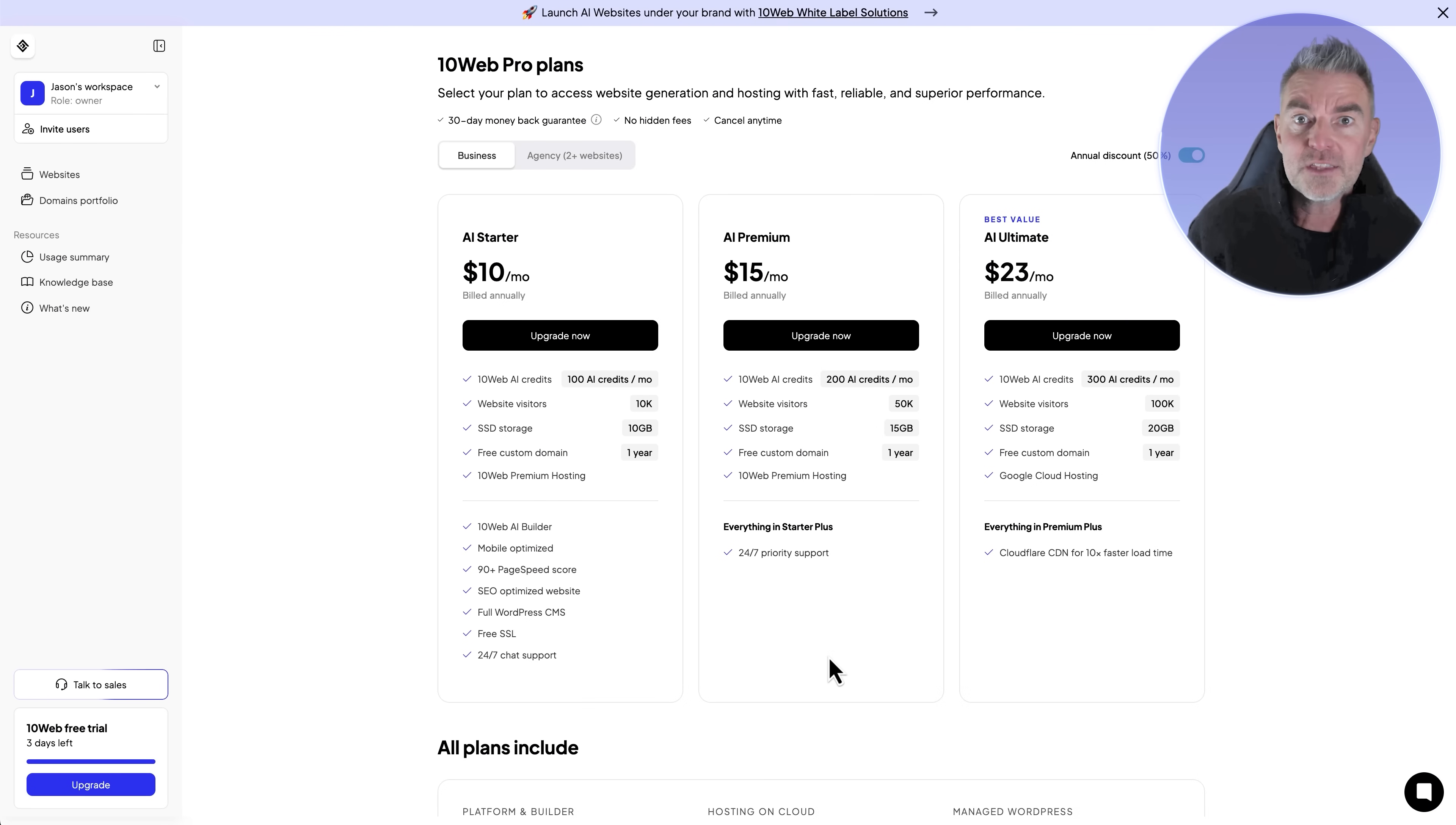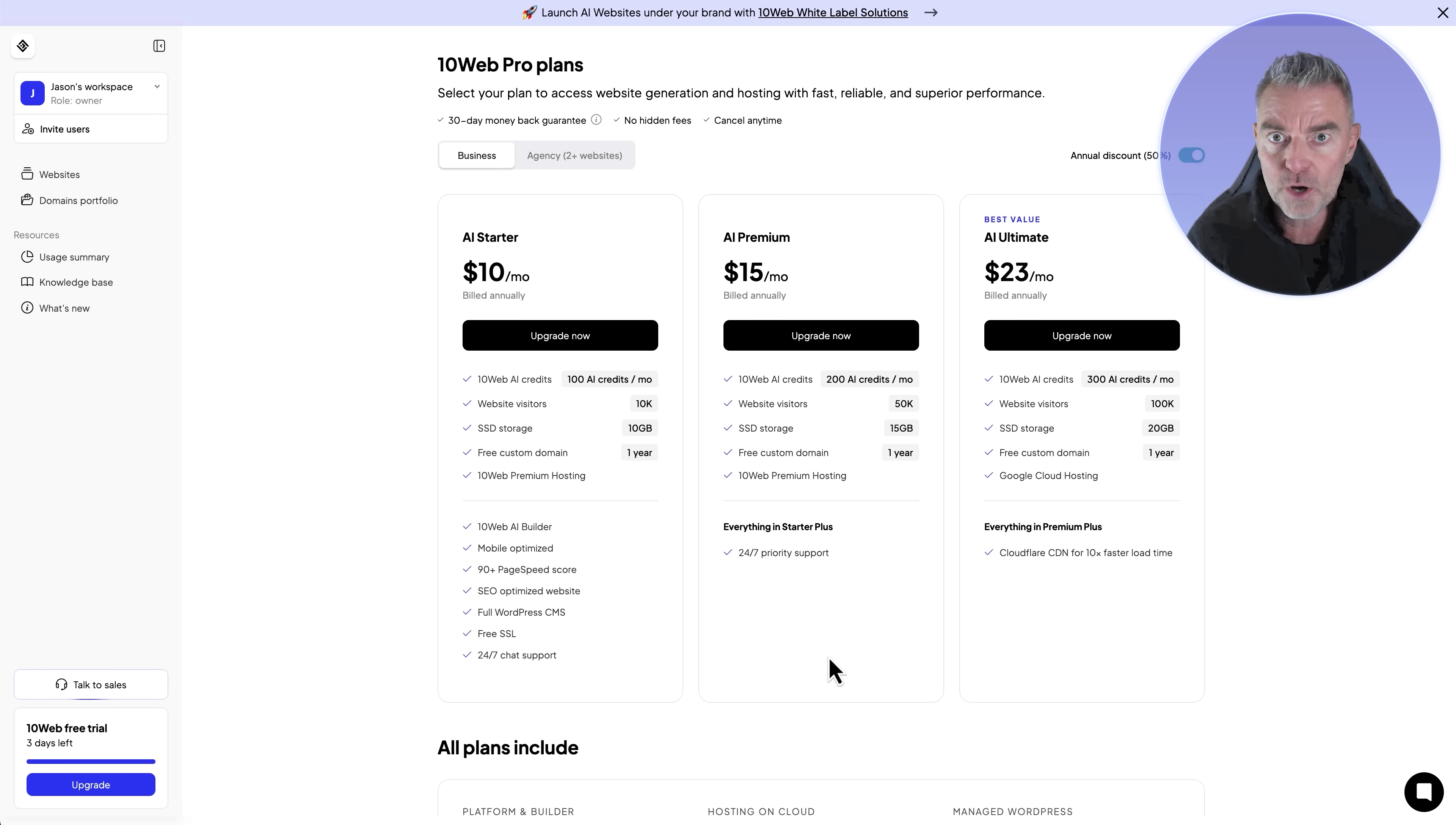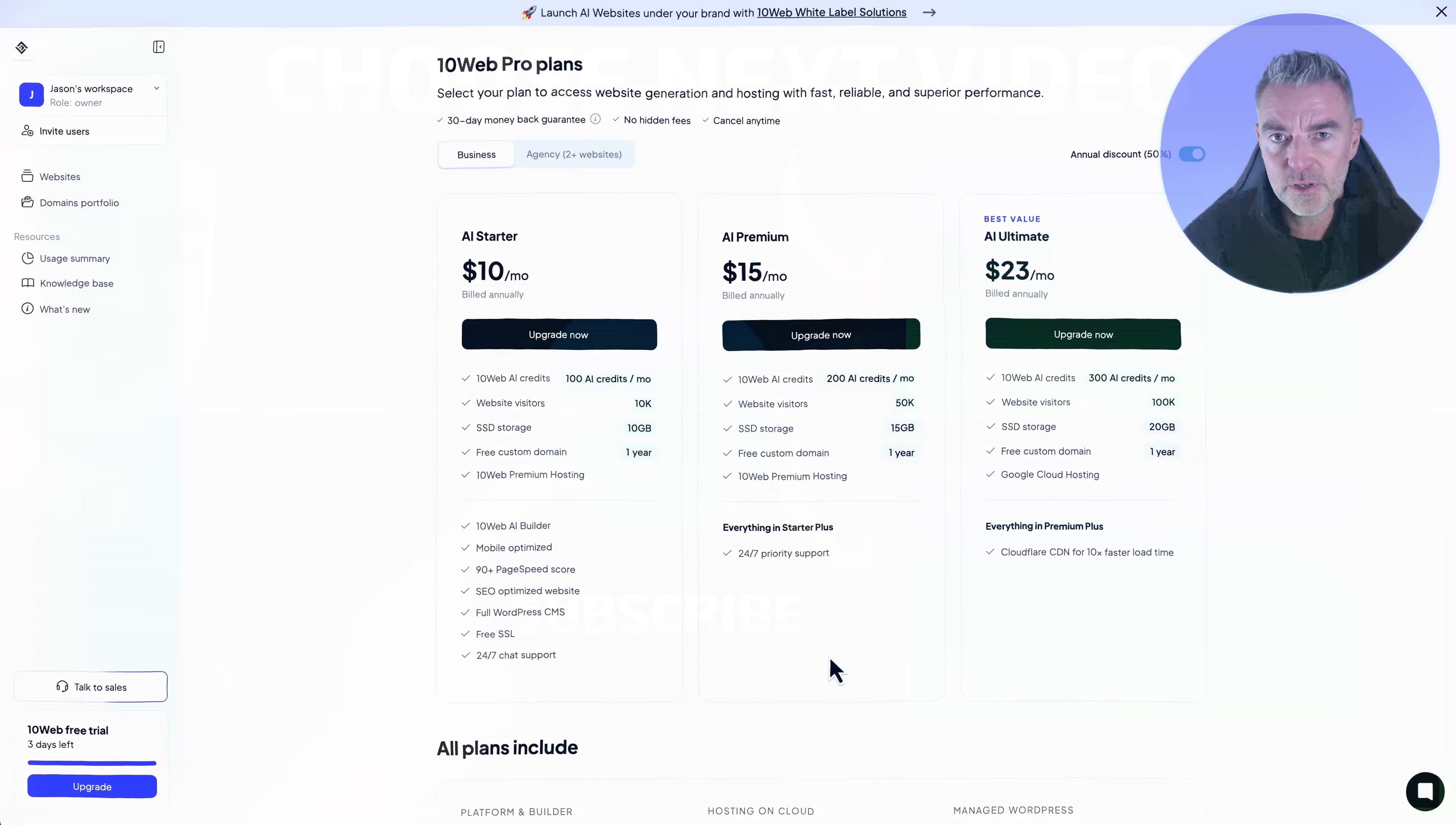So what do you think of 10Web? I think it's a really great way to build a WordPress theme for yourself. I definitely would be using it going forward to create anything I would create on WordPress. If you like it go try it out and I'll see you in the next AI related video.